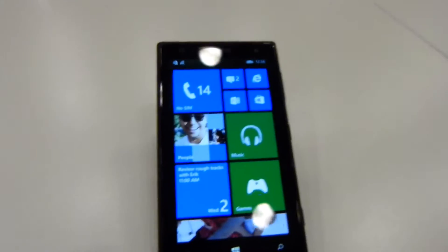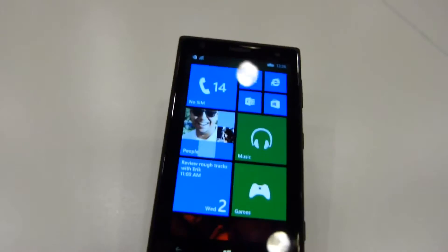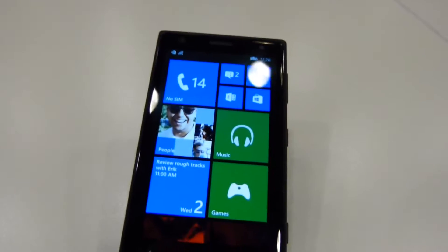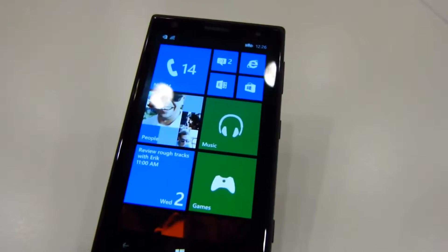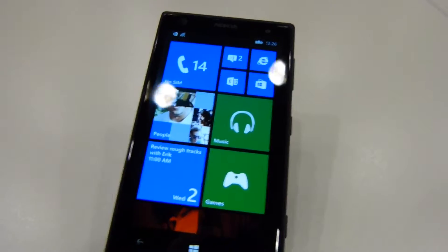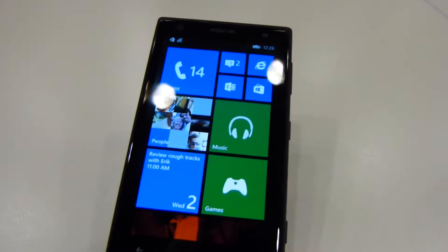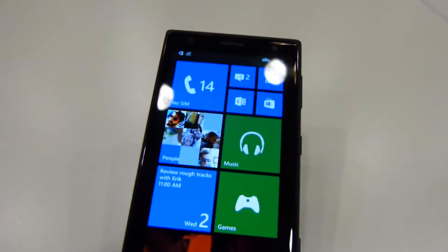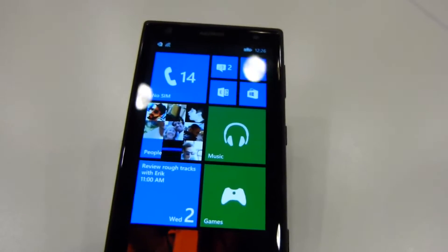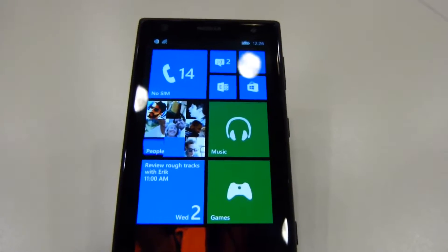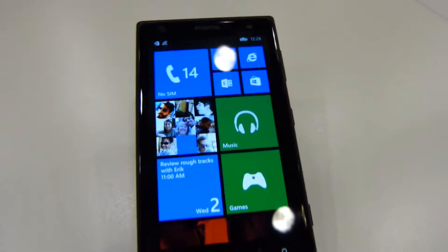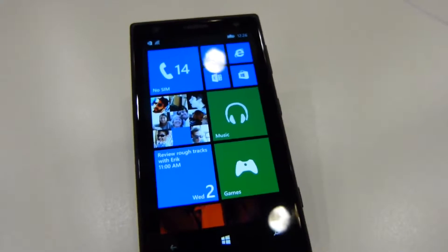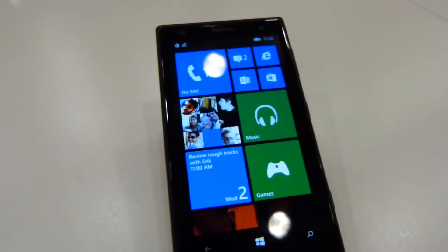Hey everybody, it's Max with PhoneArena.com. We are at Build 2014, Microsoft's developer conference here in San Francisco. Just got done with the keynote, and we're here in a media lounge looking at some of the features of Windows Phone 8.1 in particular.